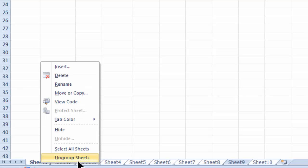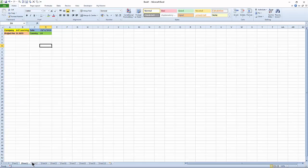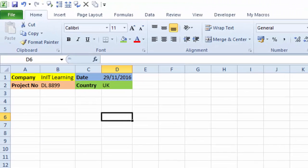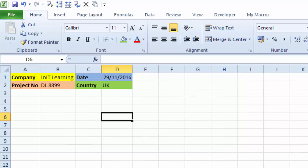Now come down to sheet one, right-click sheet one and ungroup these sheets. If you look on sheet two, three, and four, we've got the same content on all of them. Sheet nine we did not select so there's nothing on there, but sheet ten we did select and there it is.